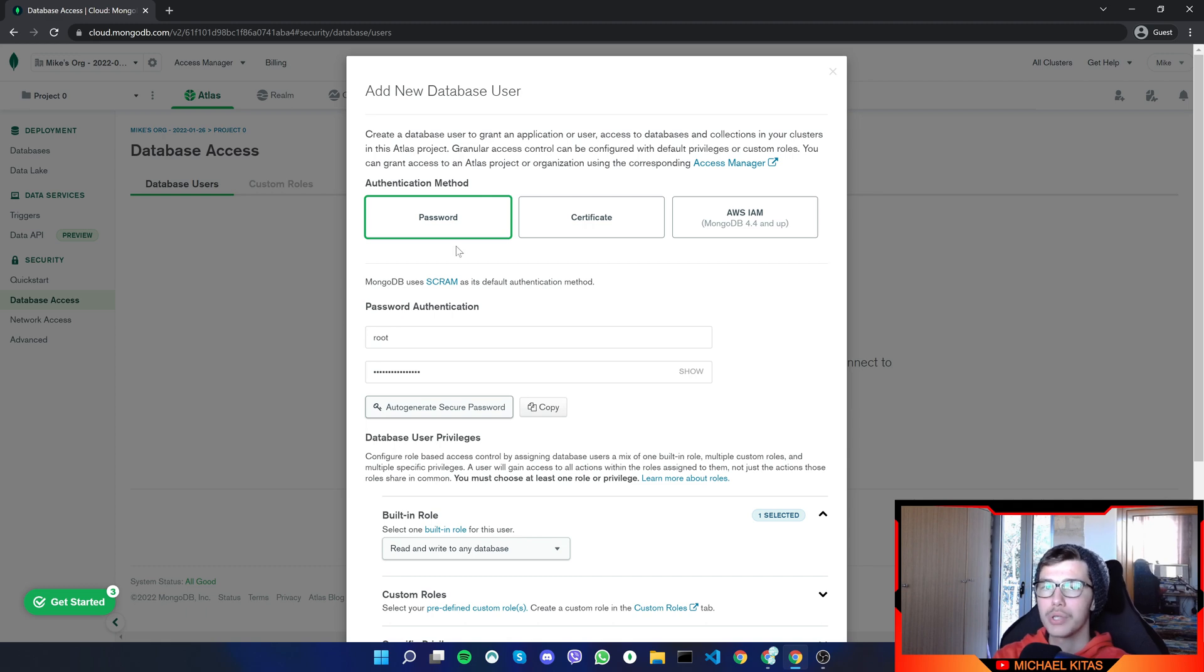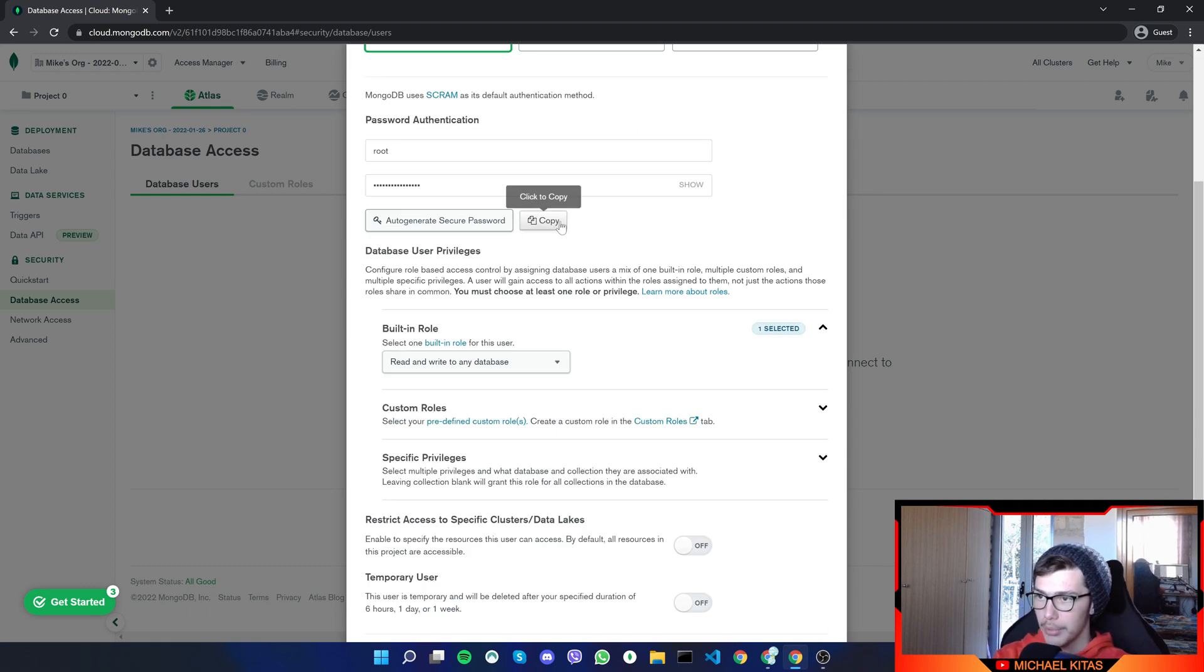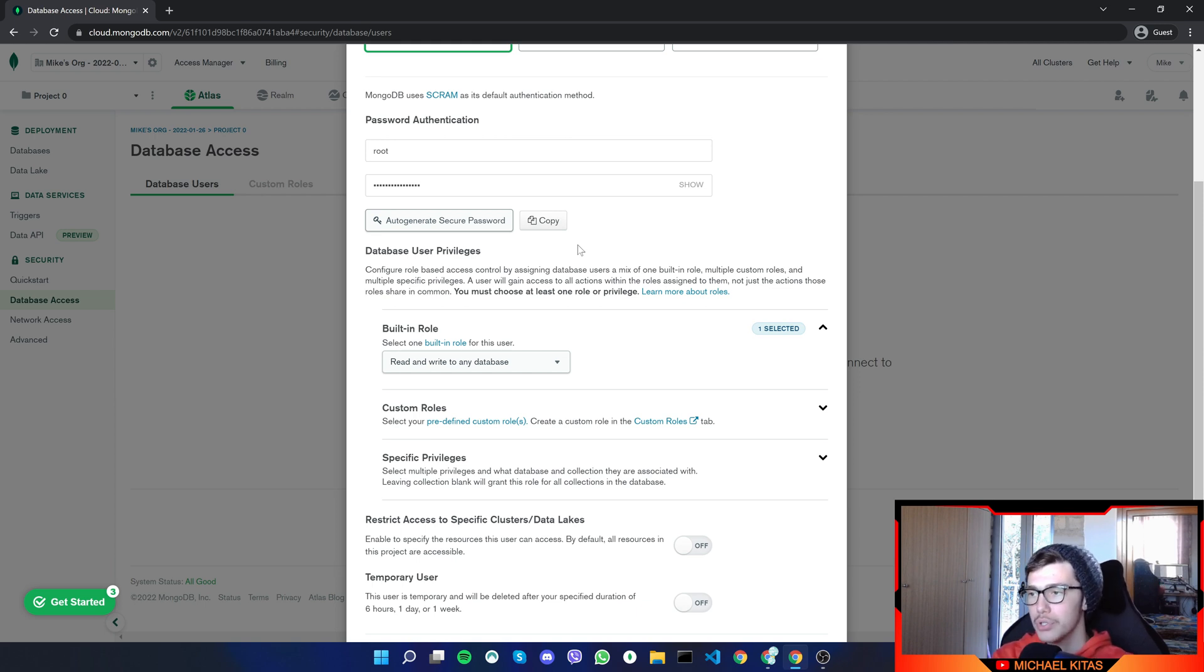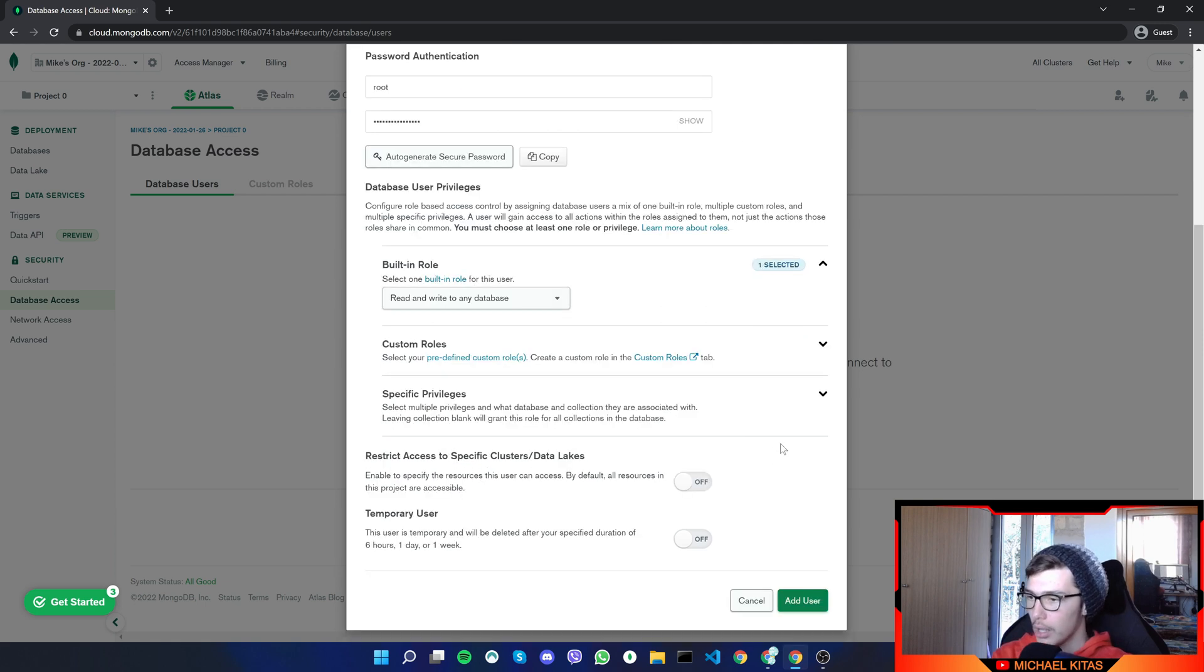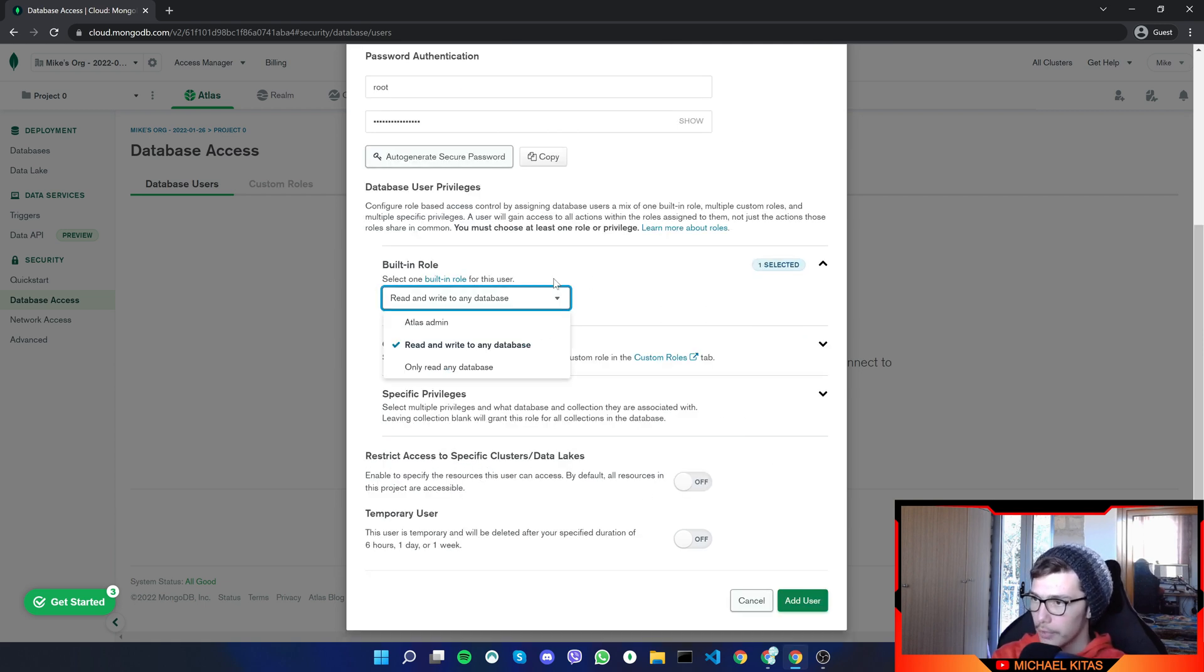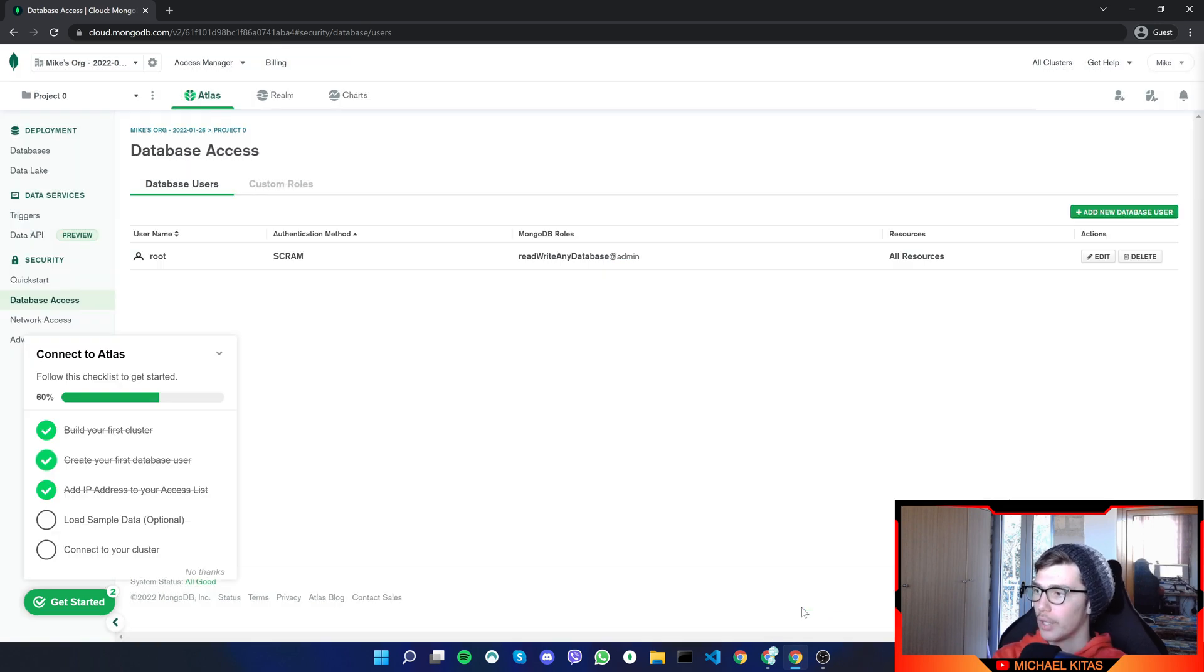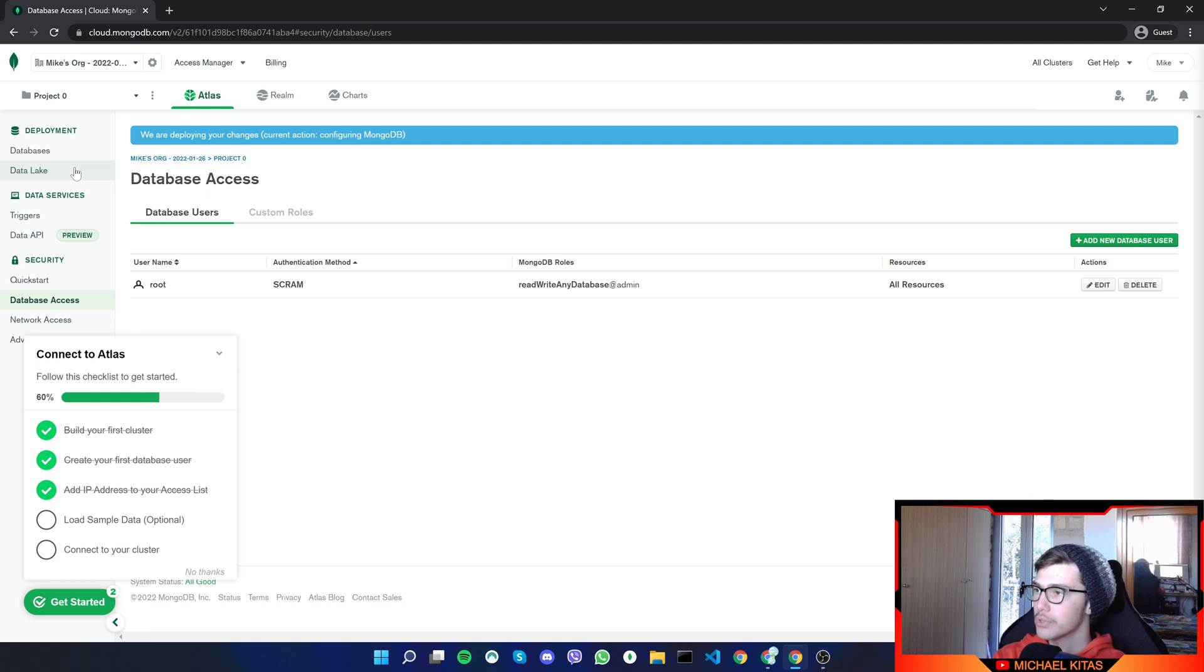But you can put your own password as well. But it's more secure that way. And make sure you copy it because it will not show you it again, you'll have to create a new user. And you have to copy it. And that's it. Now we don't have to change anything here, leave it as it is. And that's it. So let's click add user. And there we go. Our user is also created.